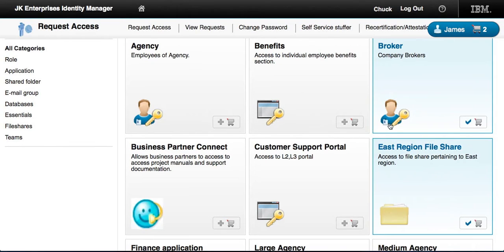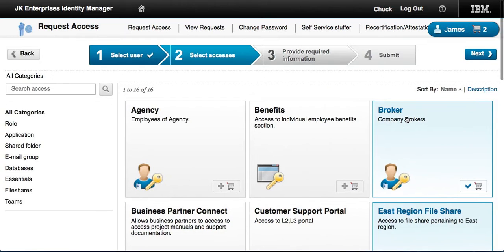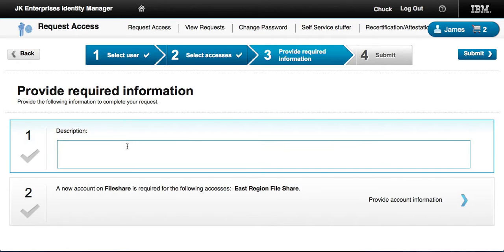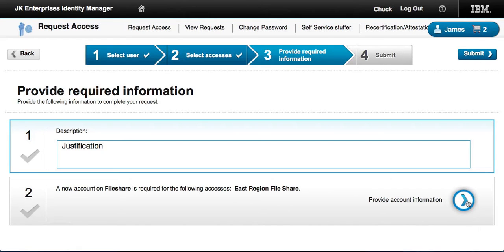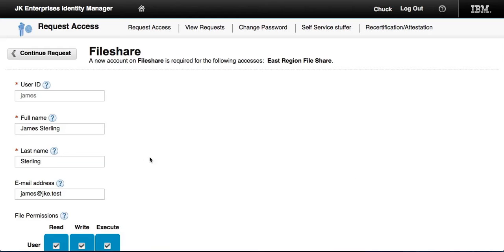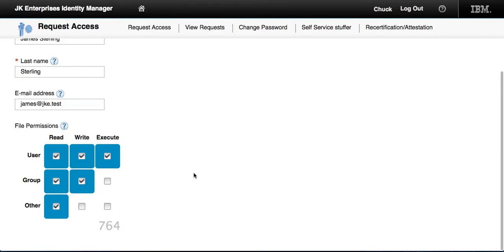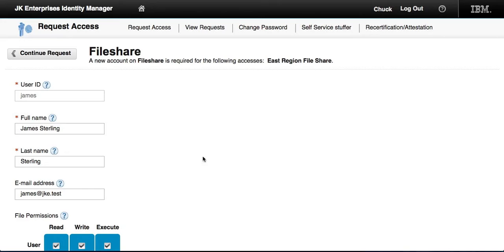It's a Windows VM that we have here in the system. He goes to the next step and is prompted to provide information — he can put in the justification that will appear on the actual report, specify additional information, and also add file permissions for this file share.